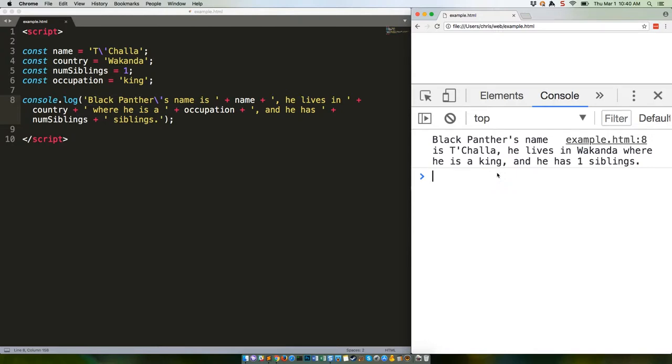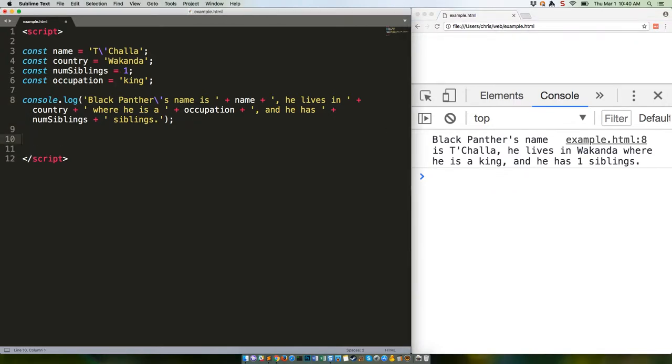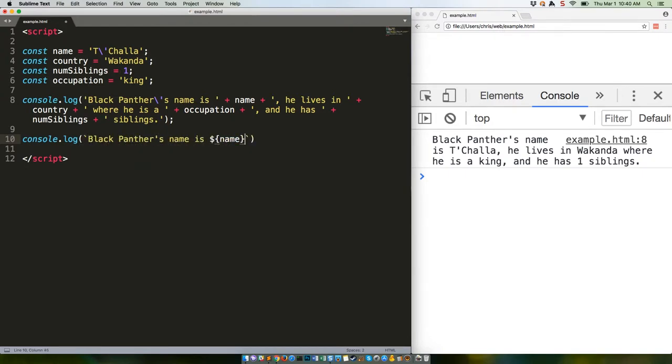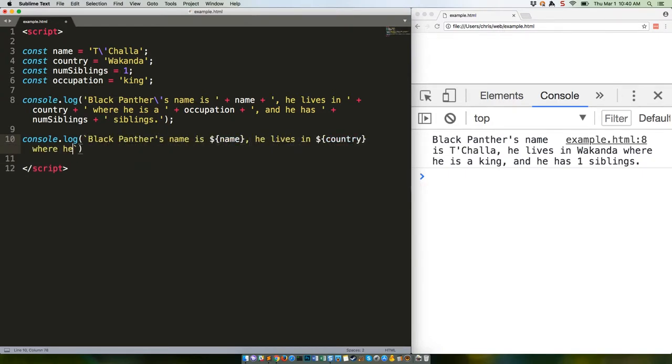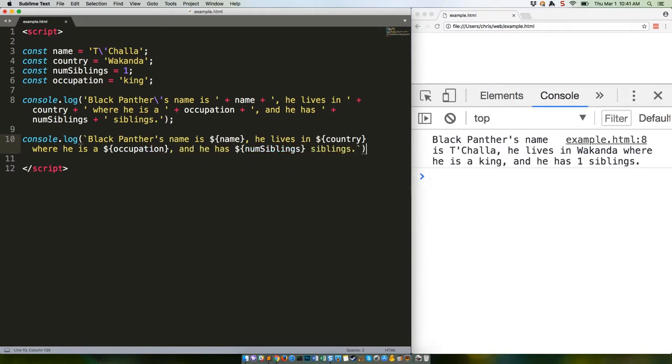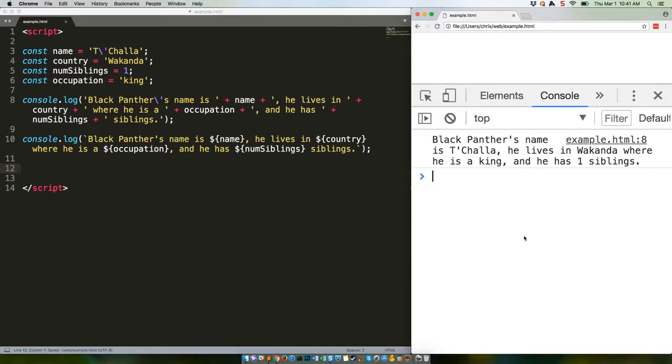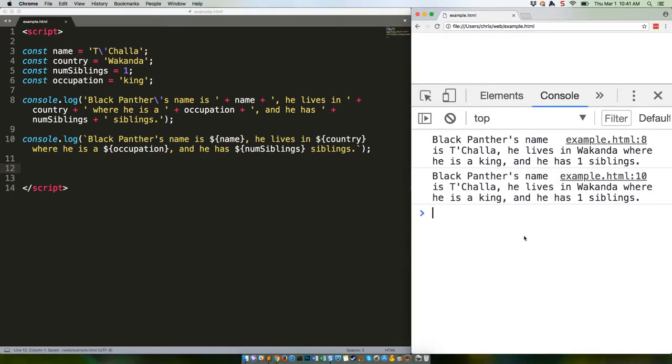Here's the ES2015 version. Save that. Reload. You'll see we get the same exact output.